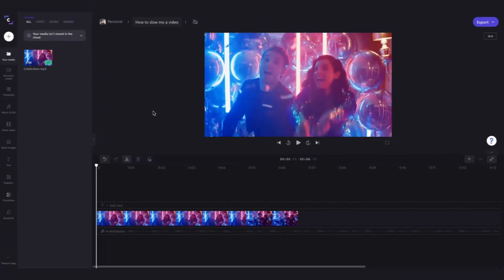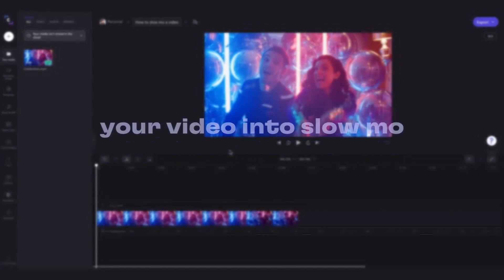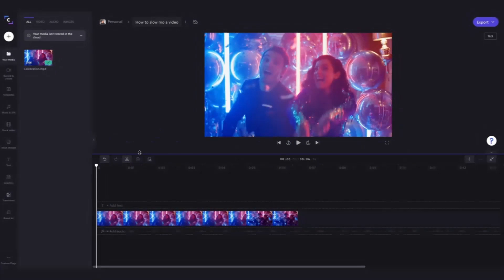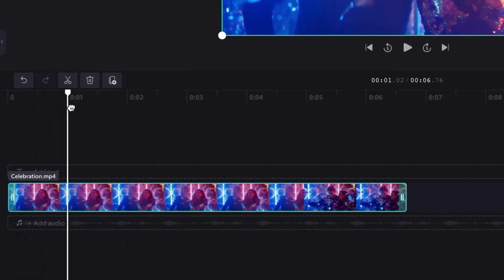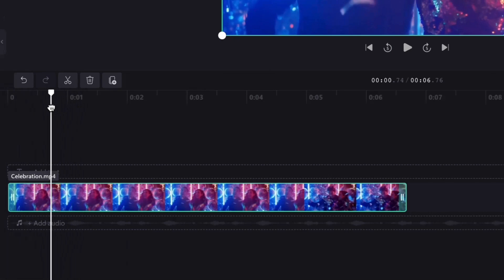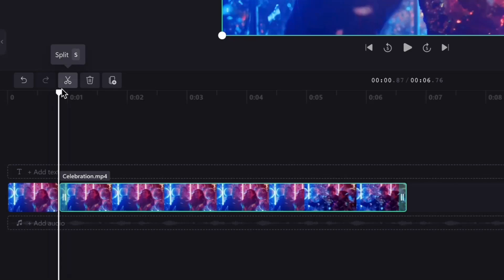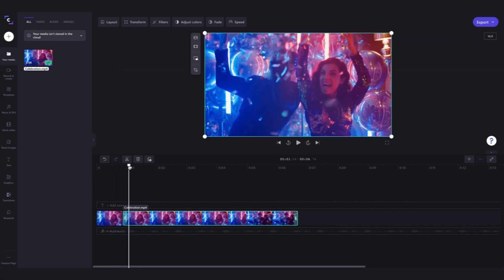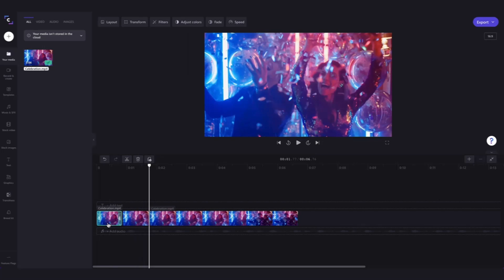Now we're back to the original six second clip. To turn only one section of your video into a slow motion video, use the snipping tool to cut your clip by clicking on the video and then moving your cursor to where you want the split to start, then click on the scissors icon to split. Repeat the process and drag to where you want the split to end, click on the scissors, and now your video is in three parts.